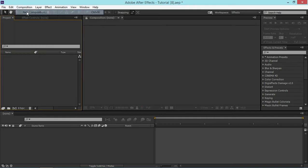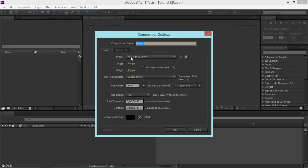So I'm going to create a new composition. I'm using the default preset on AGTV 1080 and frame rate is 29.97.